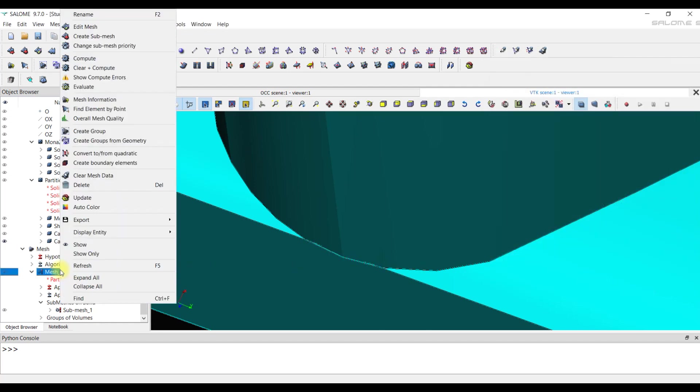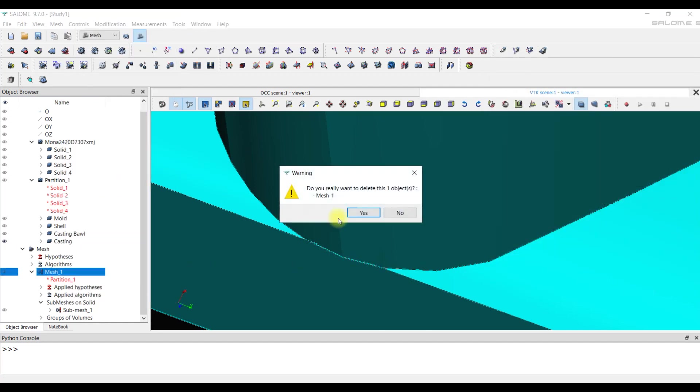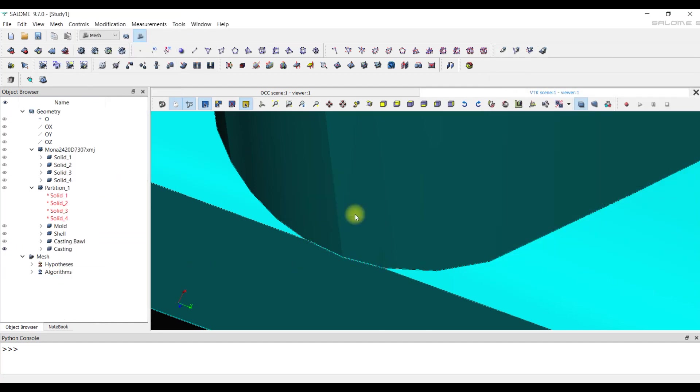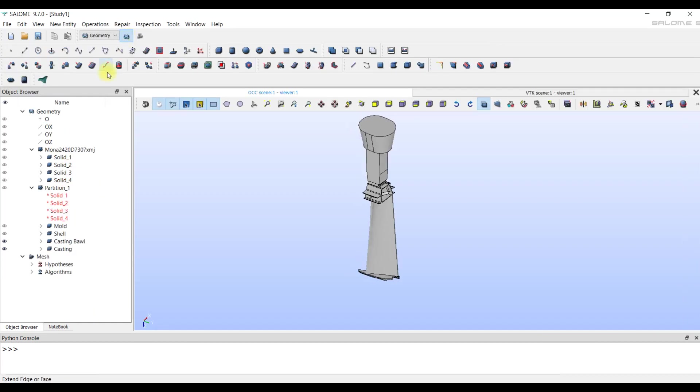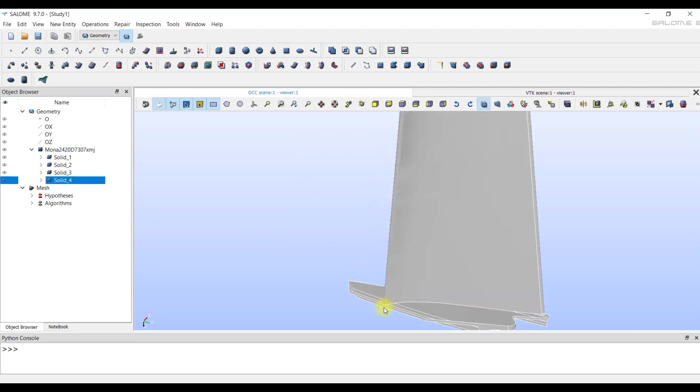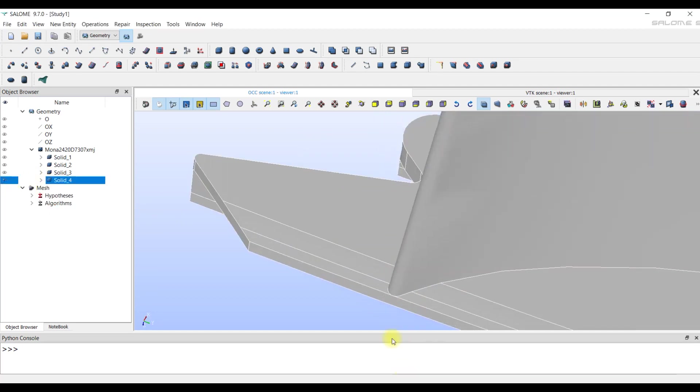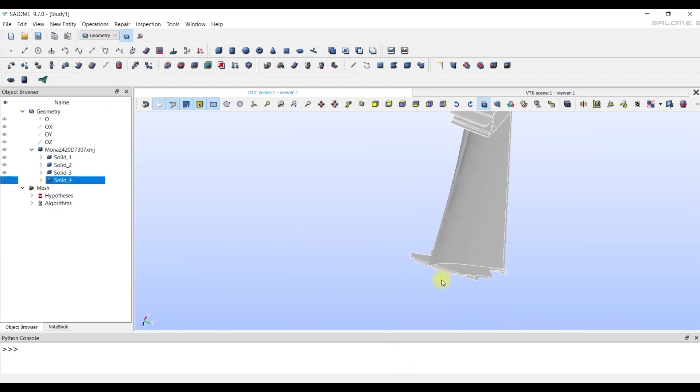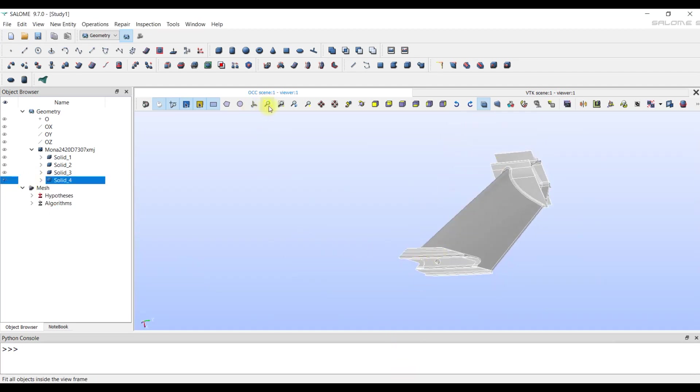We can see that the error occurs because of the bulging face. We can delete our mesh since we will be changing the geometry. And delete the object partition 1. There are several options for correcting the error.